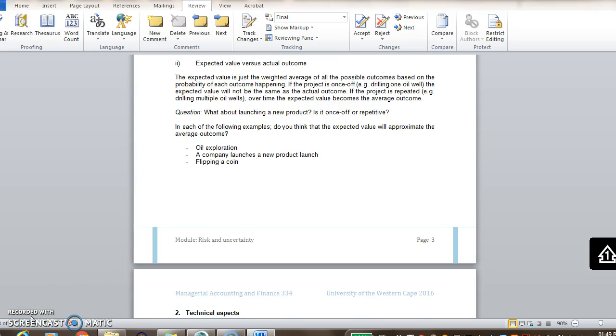So like I said a little bit earlier, the expected value is not the actual outcome. Only if it's a project that's repeated over and over again, like for instance, a company that drills for oil under the seabed. They drill 100 or 1000 times a year in different spots. Then the expected value will approximate the average of all the actual outcomes.